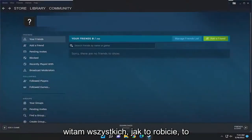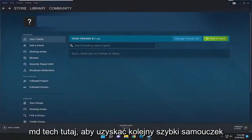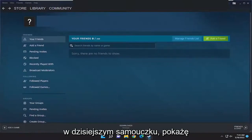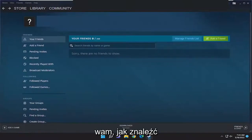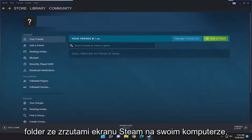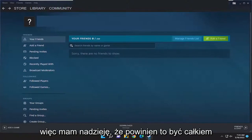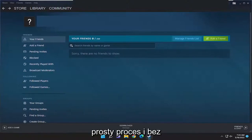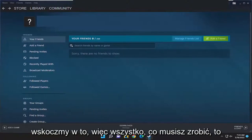Hello everyone, how are you doing? This is MD Tech here for another quick tutorial. In today's tutorial I'm going to show you how to find the Steam screenshots folder on your computer. So this will hopefully be a pretty straightforward process and without further ado let's go ahead and jump right into it.